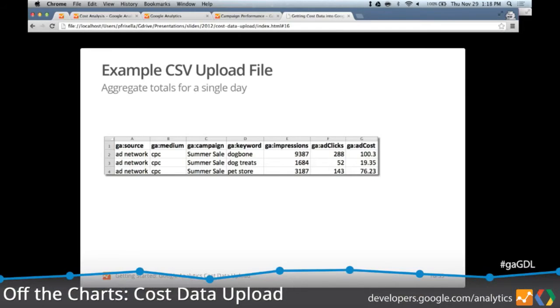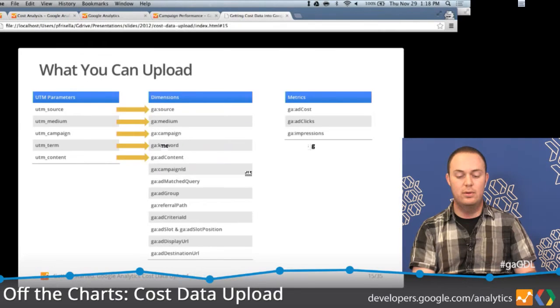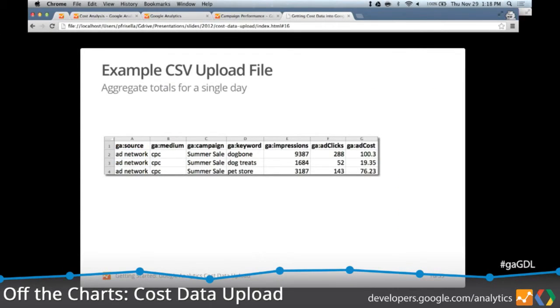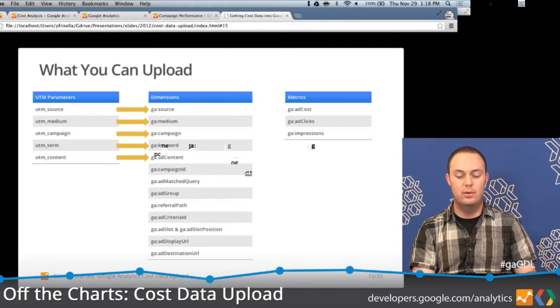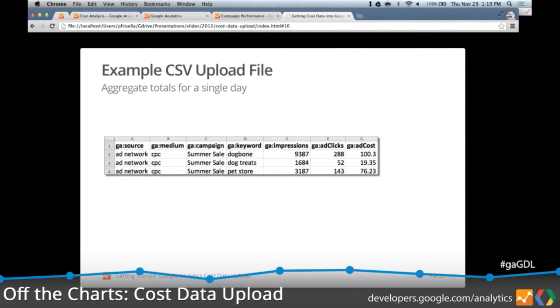So we know what we can upload — let's look at what you would actually upload. Here's another example of a CSV file. You're uploading aggregate data on a daily basis — that's the typical use case. Best practice is to wait until the end of the day and upload cost data for the previous day, because you want to upload it in aggregate for a specific date. You'll notice that the source and medium values match the values used in my campaign URLs as part of the campaign tracking parameters, and those should always be consistent. Then you have your actual metrics: impressions, ads, and clicks.